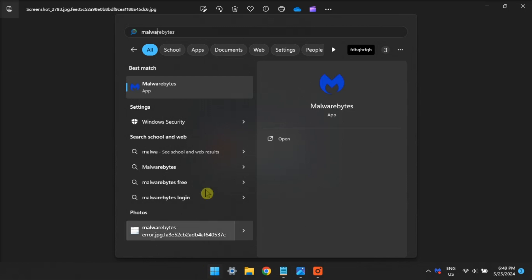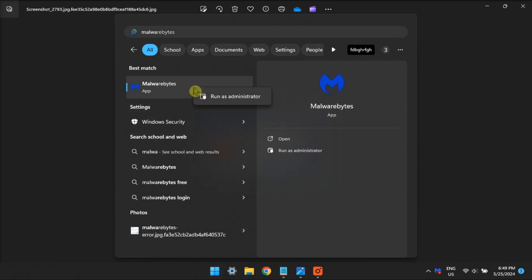To do this, search Malwarebytes, right-click, then select Run as an Admin.